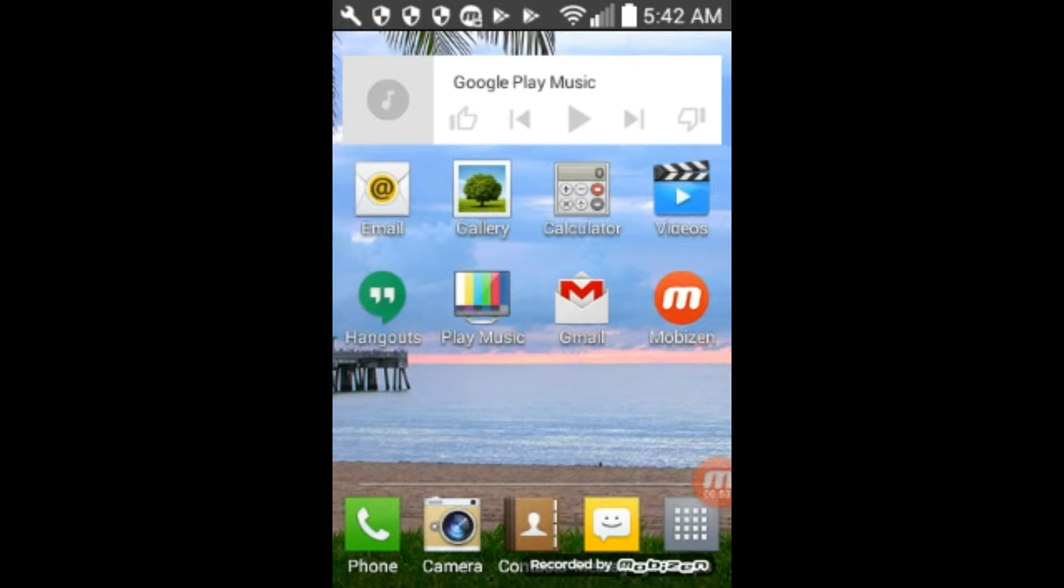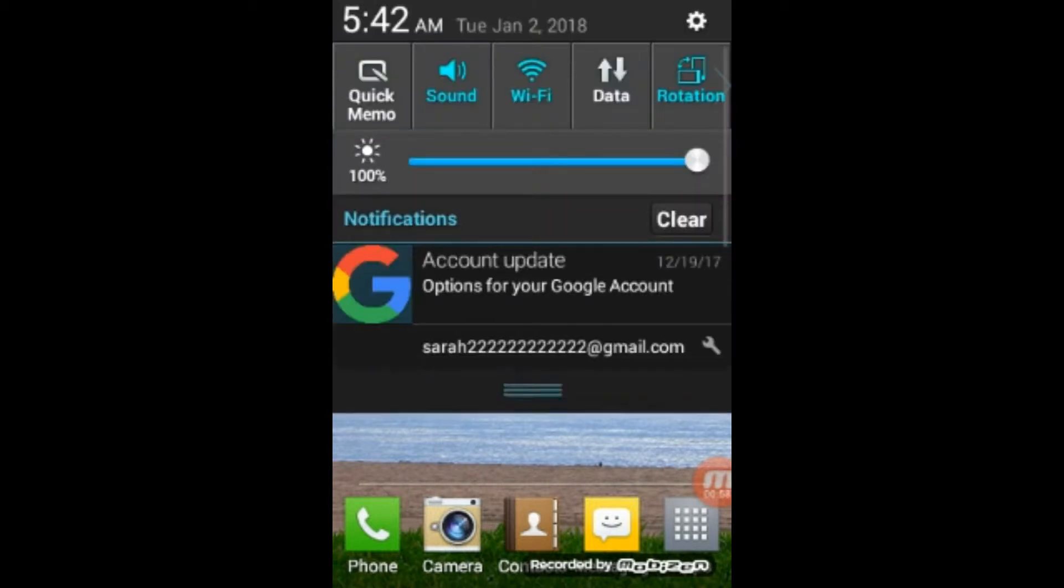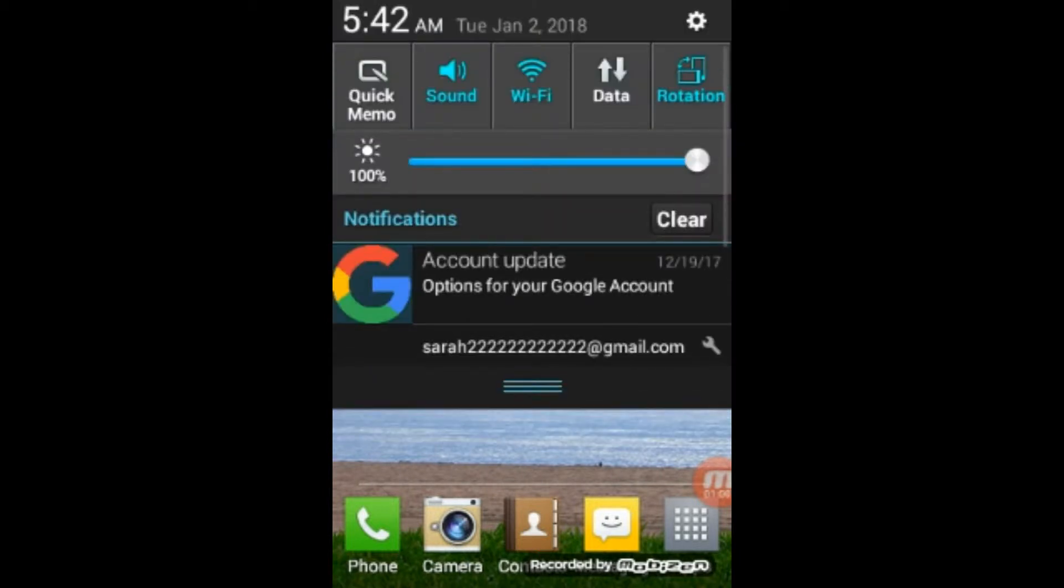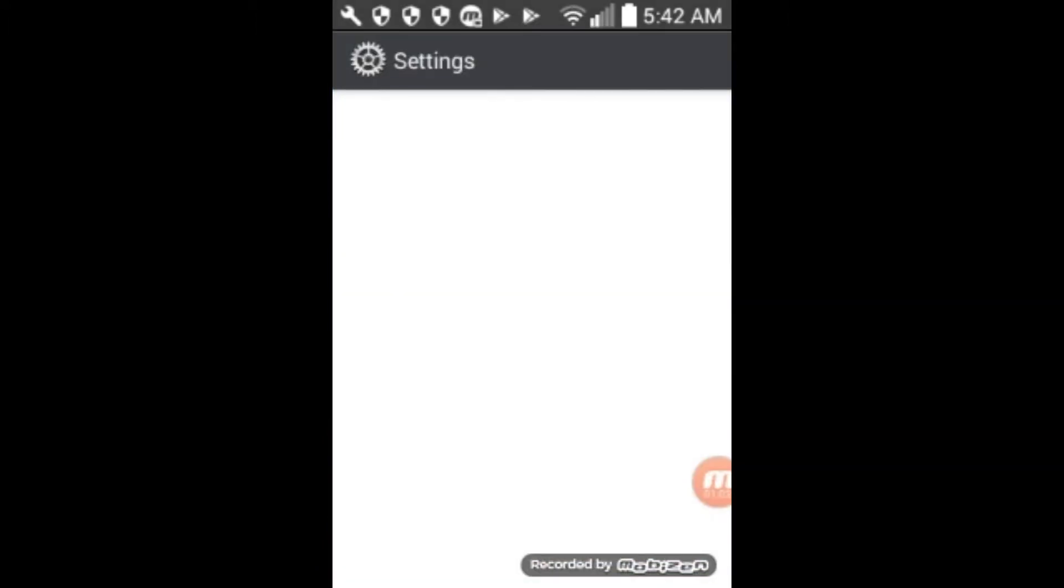And so we're going to have to get into settings. So the easiest way to do that is to swipe down from the top with your finger like that. And then if you click on the gear over here in the top corner, top right-hand corner.